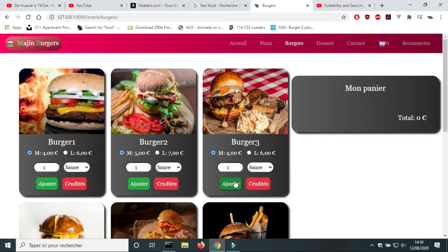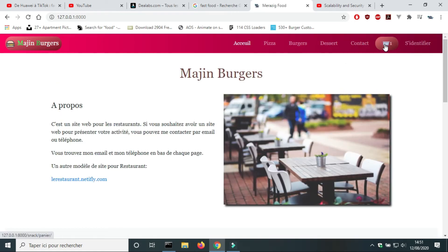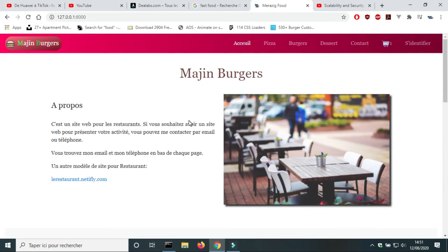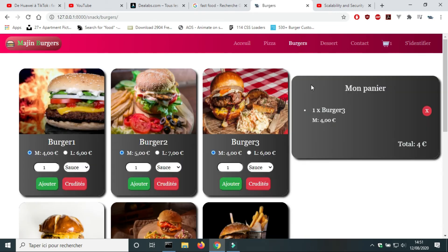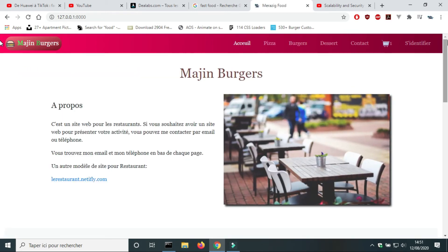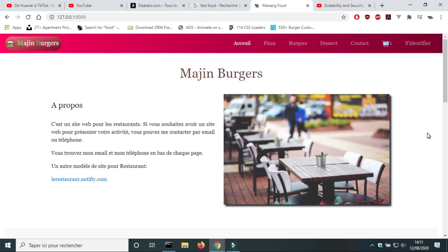This is a project for intermediate level. Django is a Python framework, so you must have an intermediate level in Python. I will divide the project into small videos, so if you are a beginner, you can follow this project.